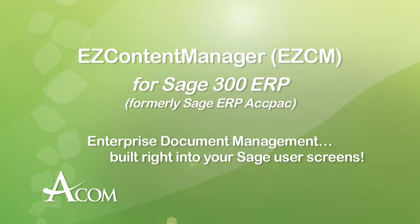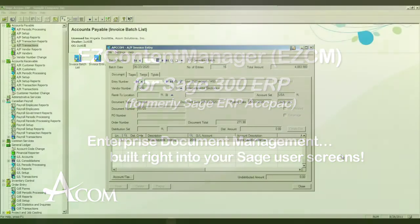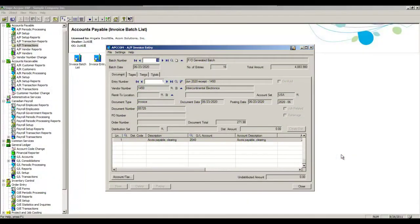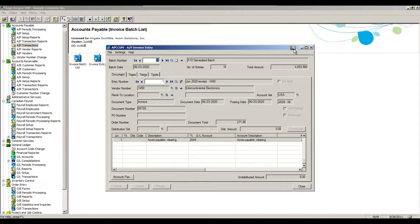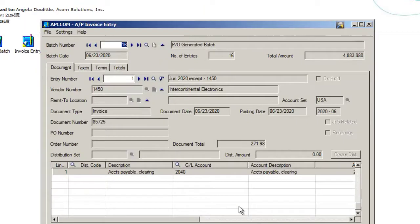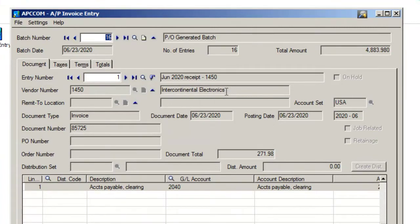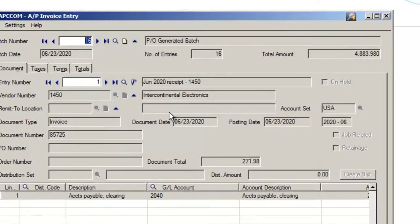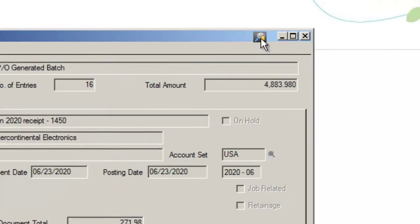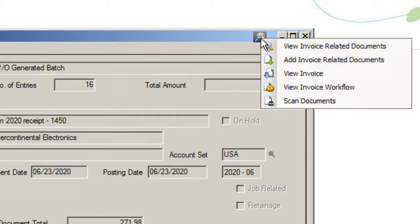Let's begin with the integration we have with Sage ERP ACPAC. What users within ACPAC are able to do is access EasyCM directly from the ACPAC screens. We can add these integration buttons like you see here to any of the modules within ACPAC. So for example, if I'm a user looking at a particular vendor called Intercontinental Electronics and I'm looking at an invoice number, I have my ACPAC access point here and I have a number of options.